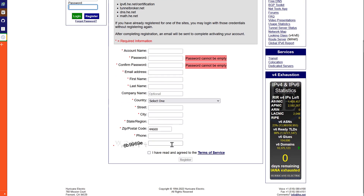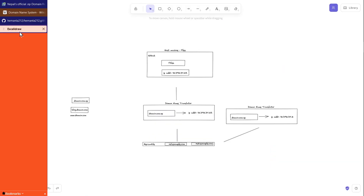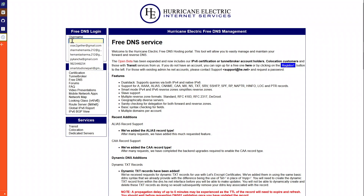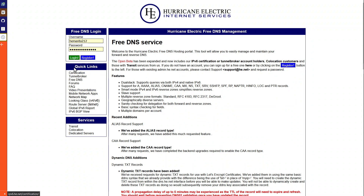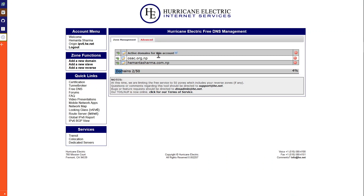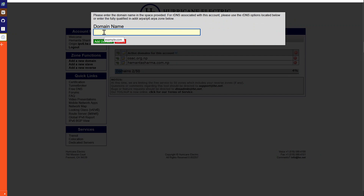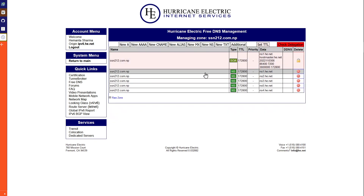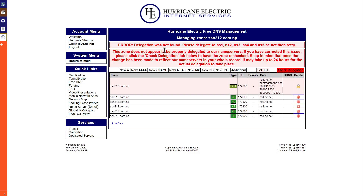They don't really contact you via phone. Just create the account, do email confirmation, verify your email, then login. Go to dns.he.net and enter your username and password to login. Once logged in, go to add a new domain, then enter your domain name — for example ssnt12.com.np — and click Add. You may see a delegation not found message — that's totally fine, just proceed to configure it.